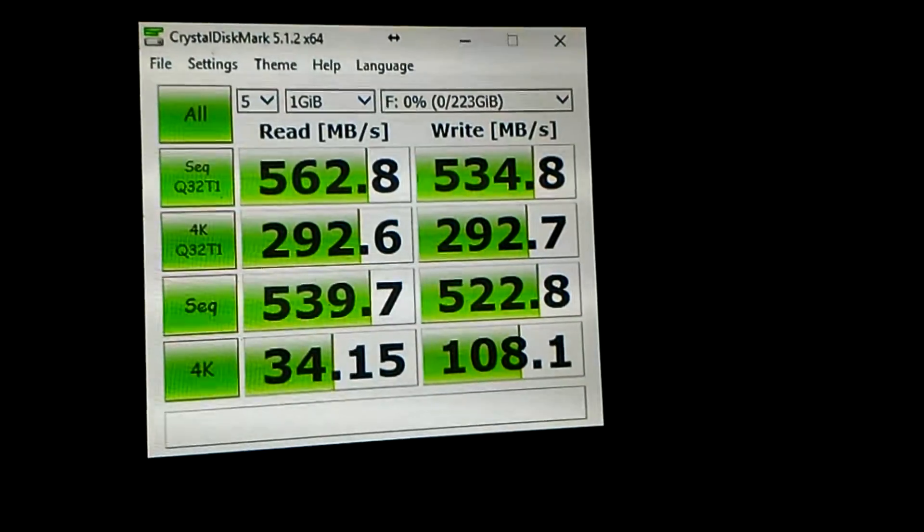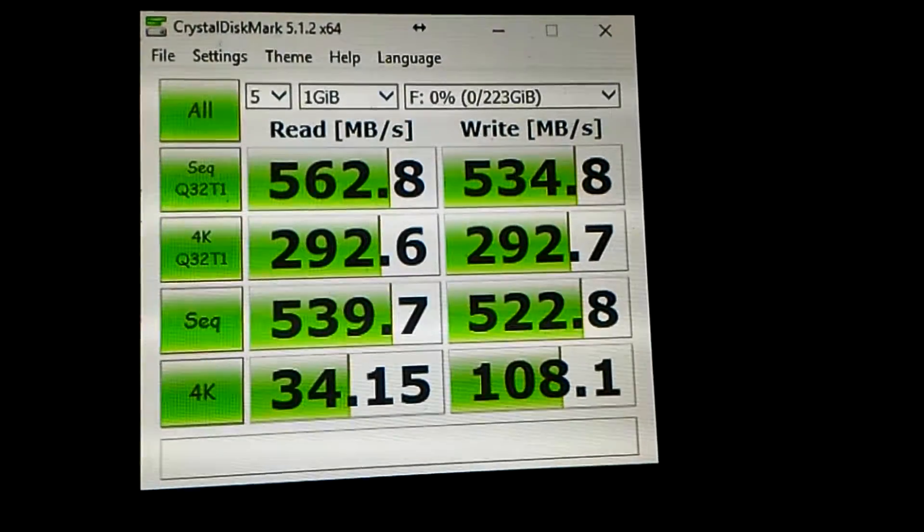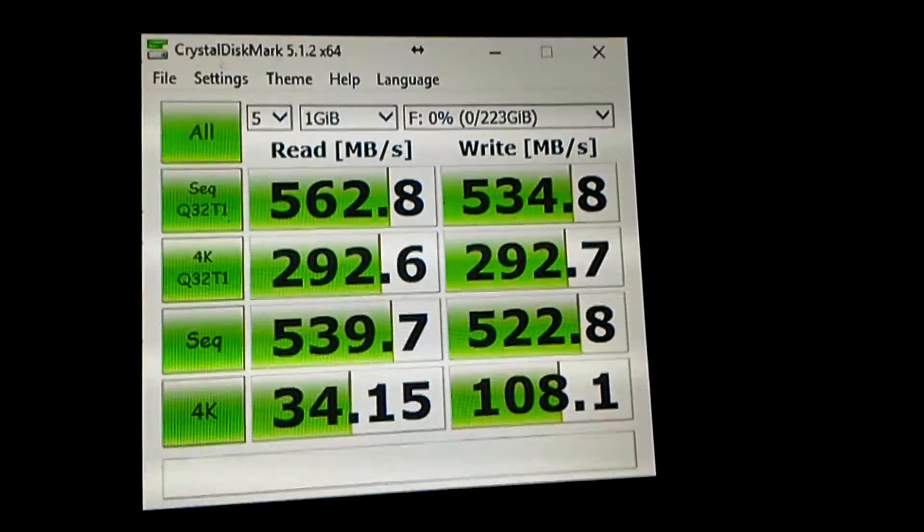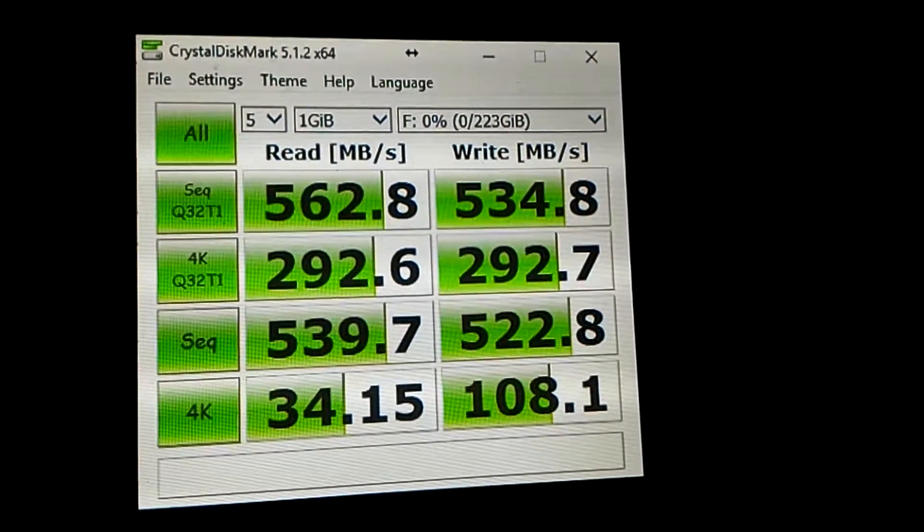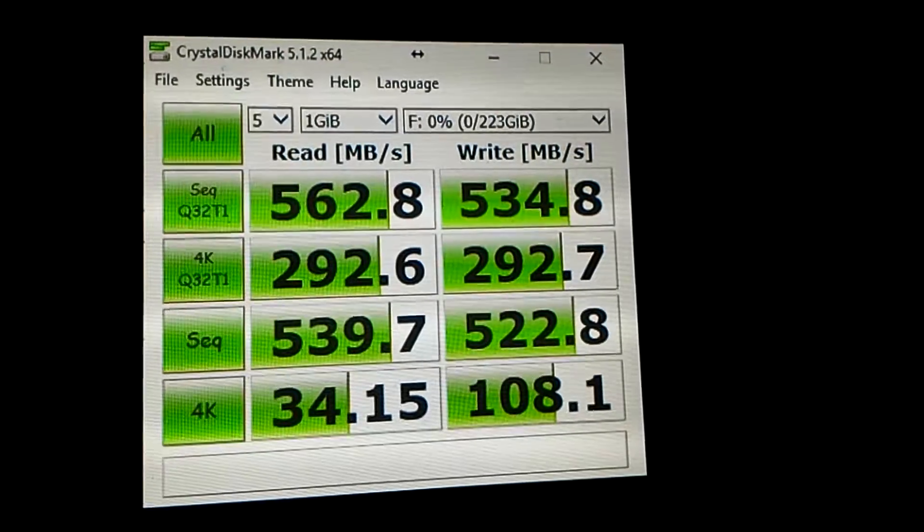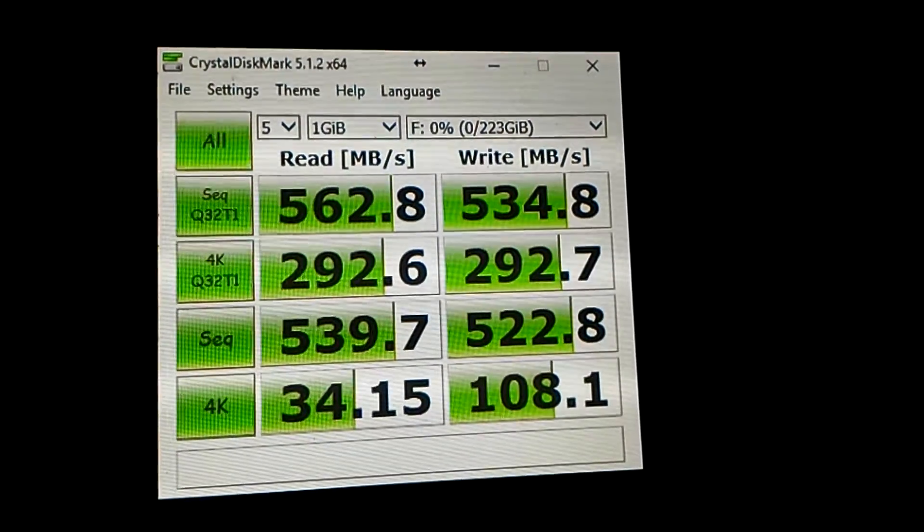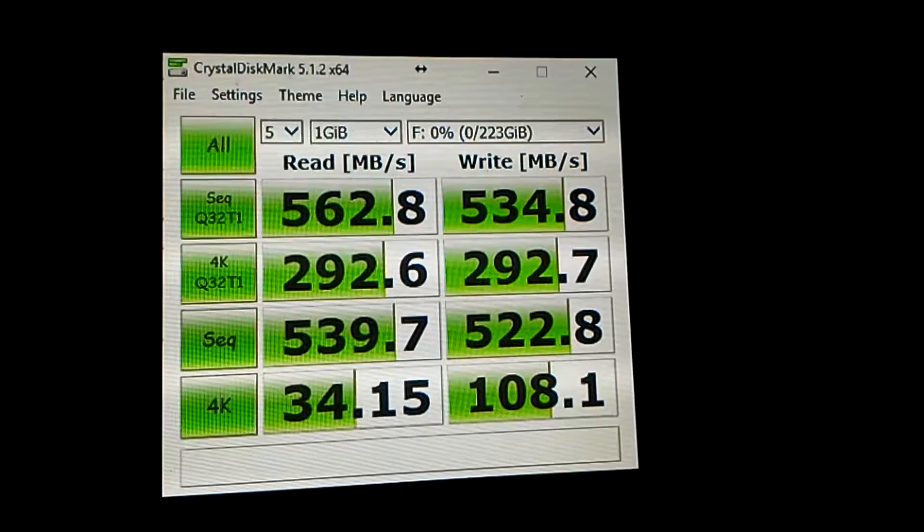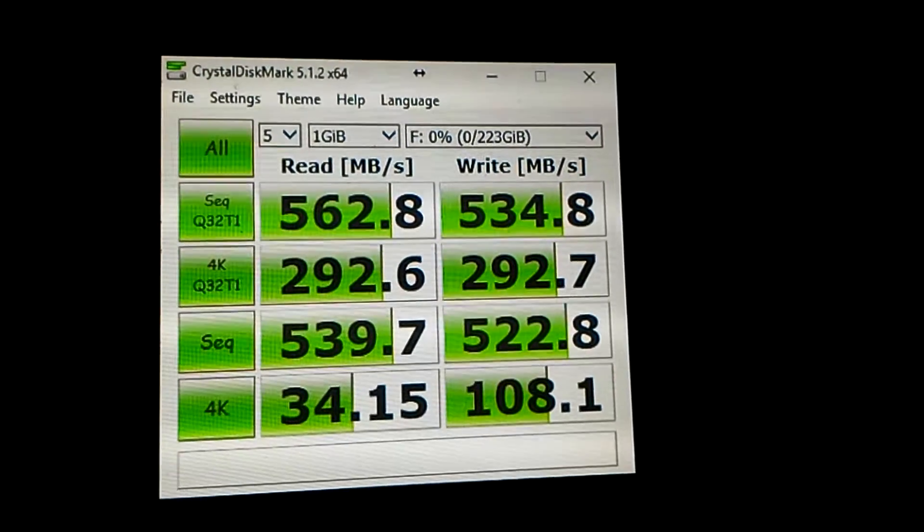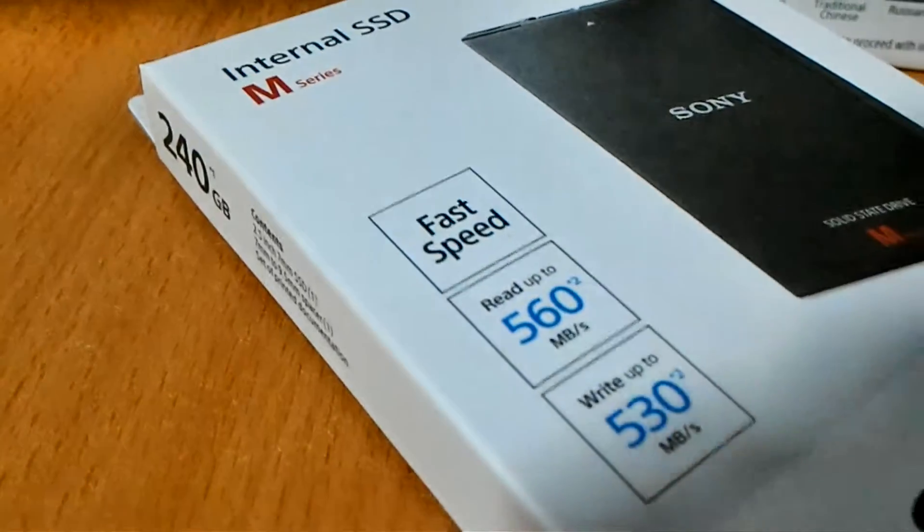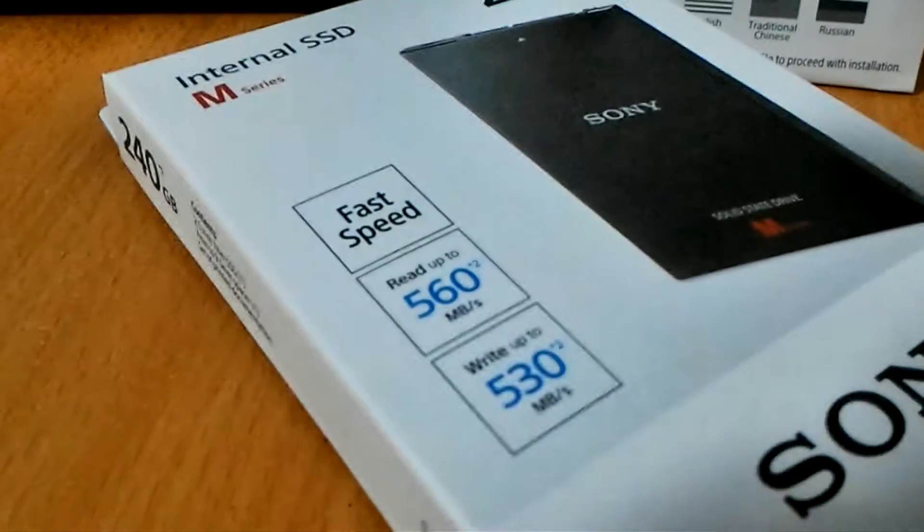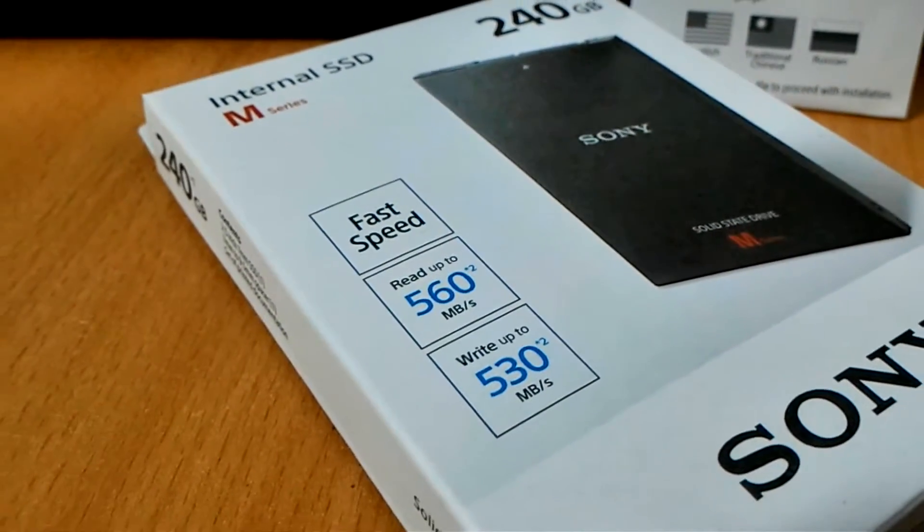Again, we are getting sequential reads and writes of 562 MBps for read and 534 MBps for write. Definitely, what is stated on the box is true.